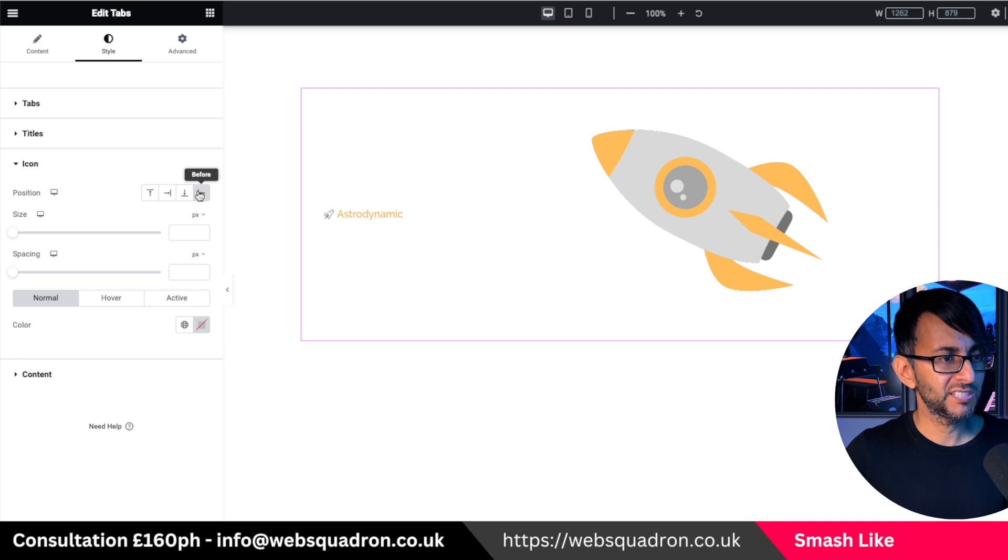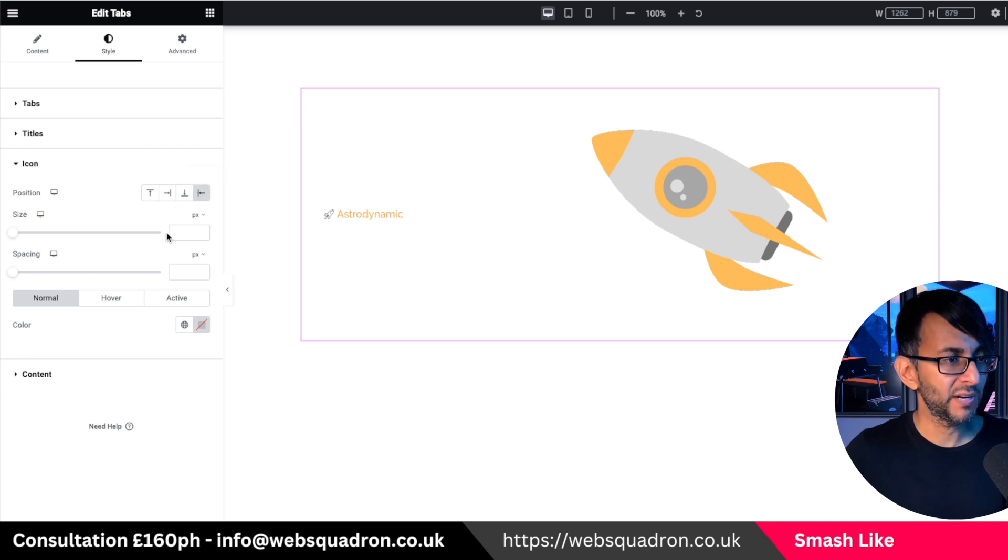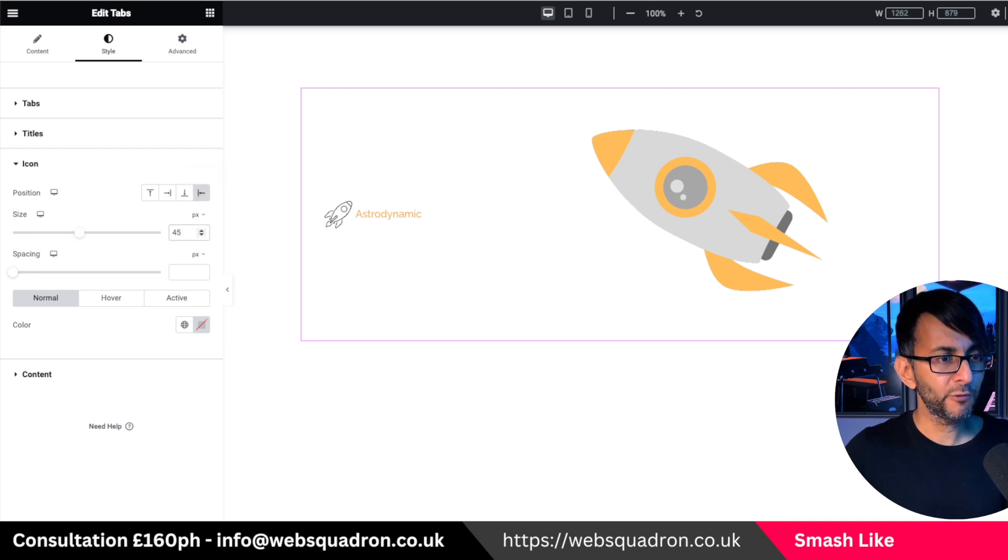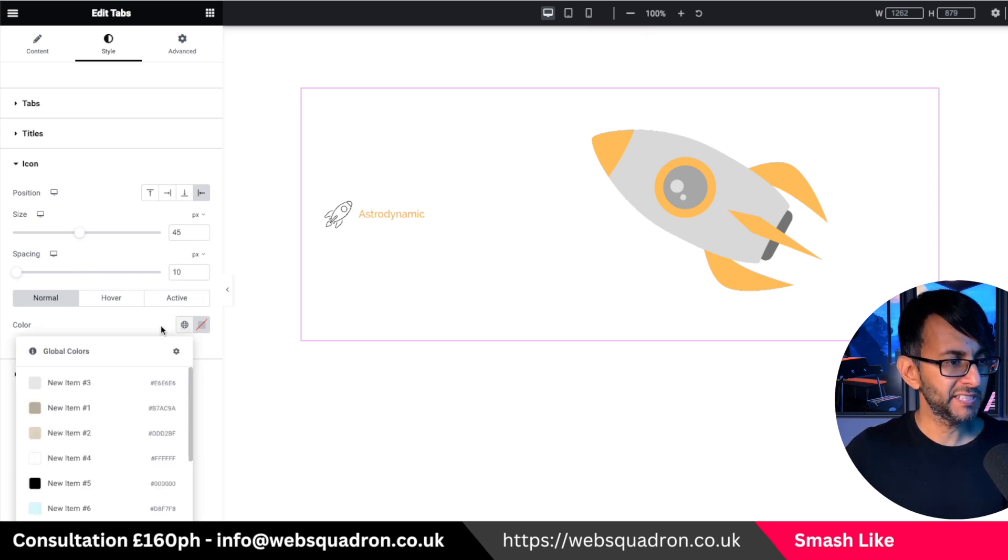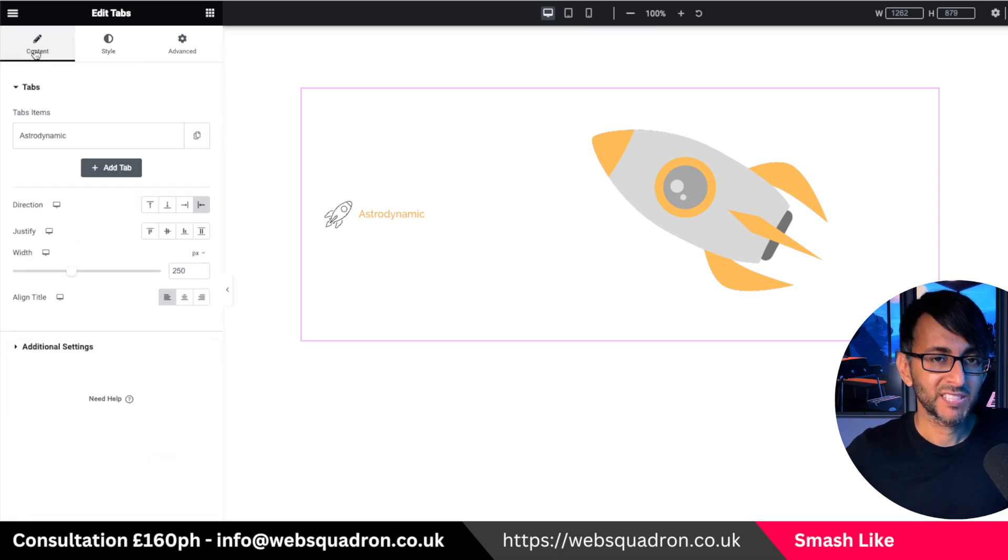I'm then going to go over to style, go down to where it says icons. I'm going to position it to before anyway. Put the size to be about 45 pixels. And we'll just add in a little bit of spacing as well. That's how simple it was.